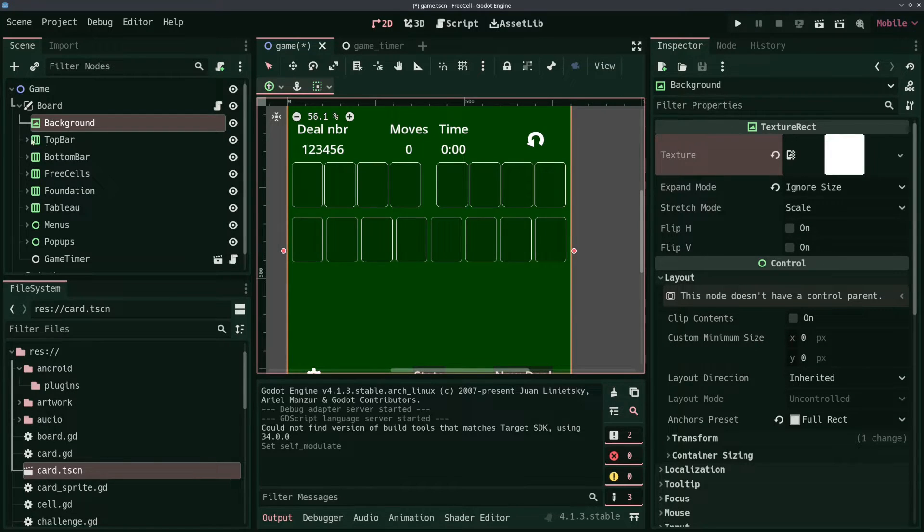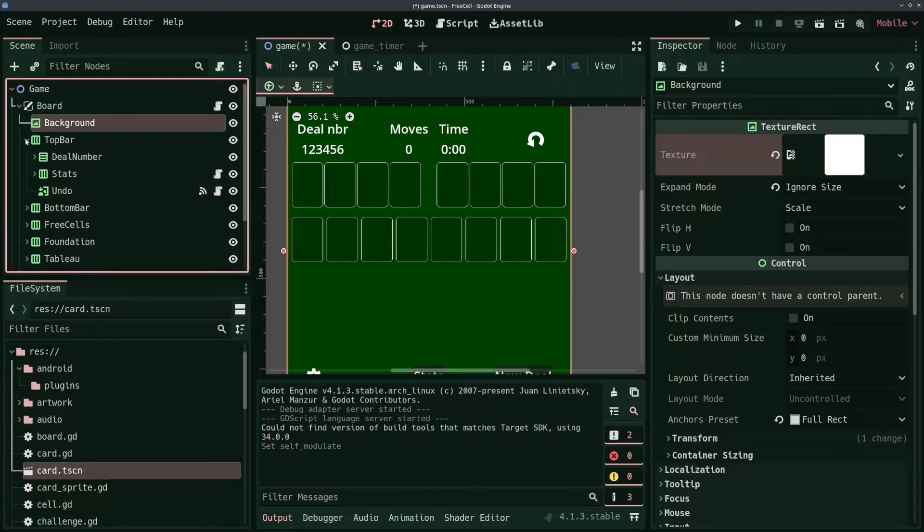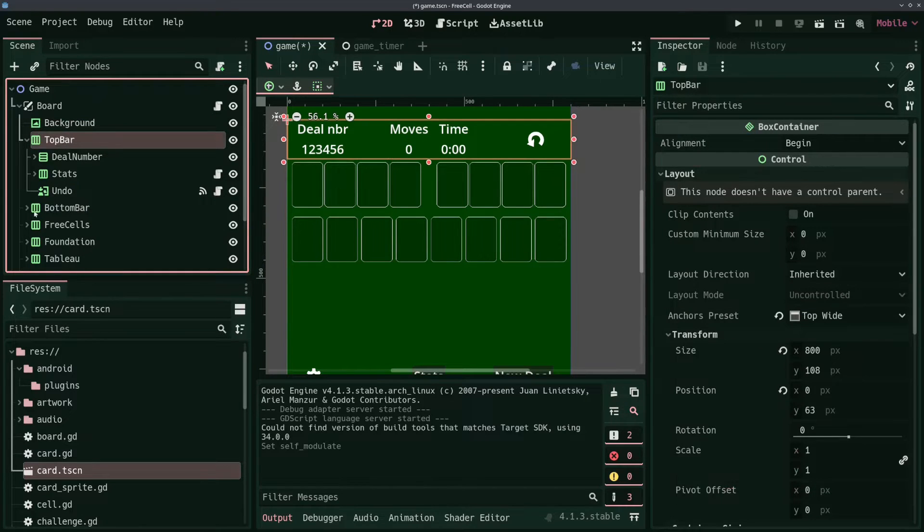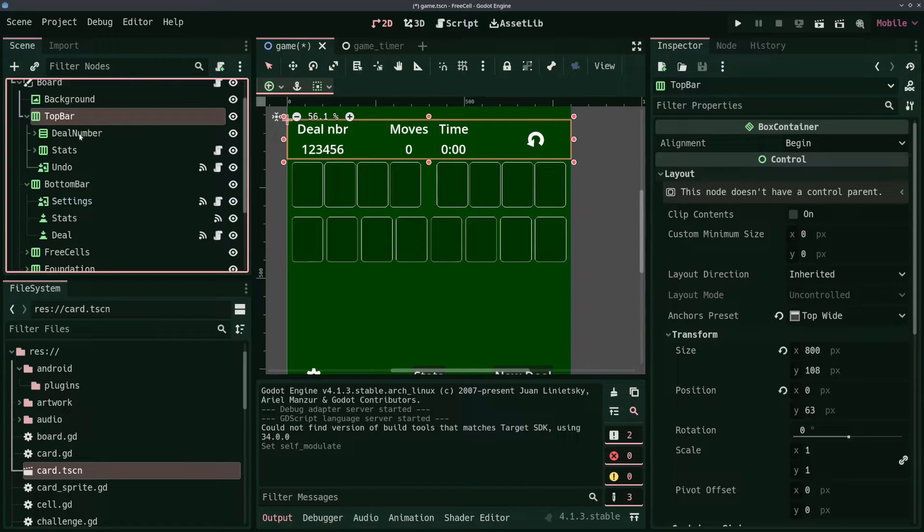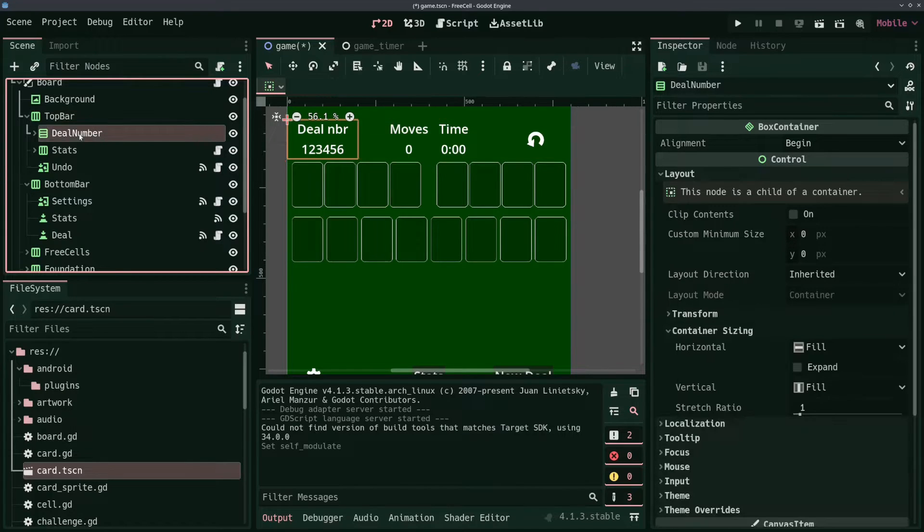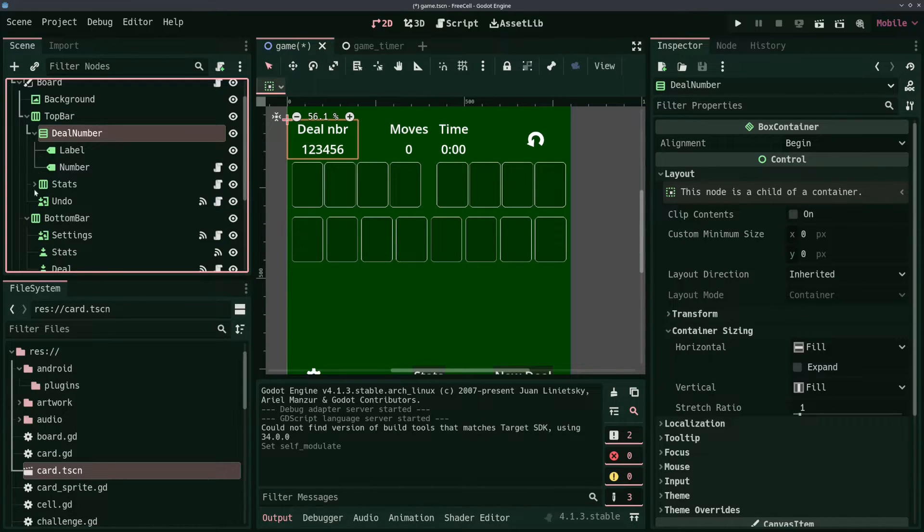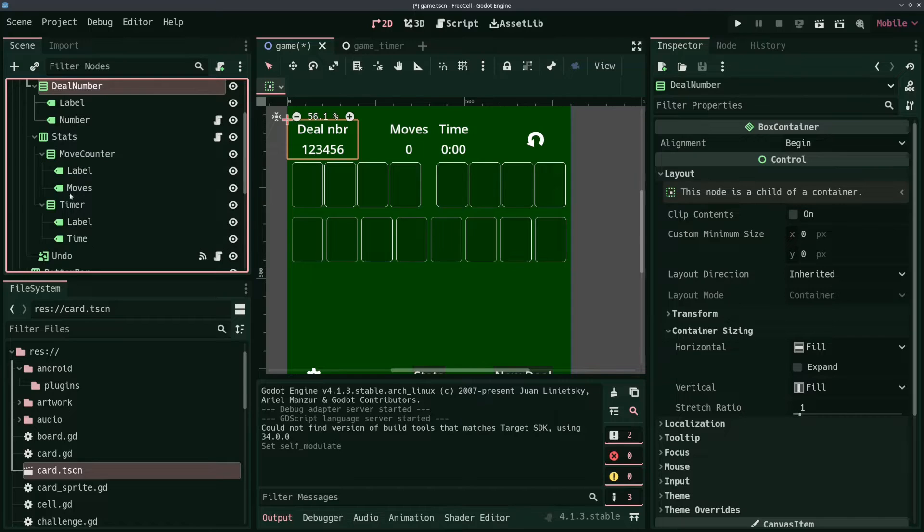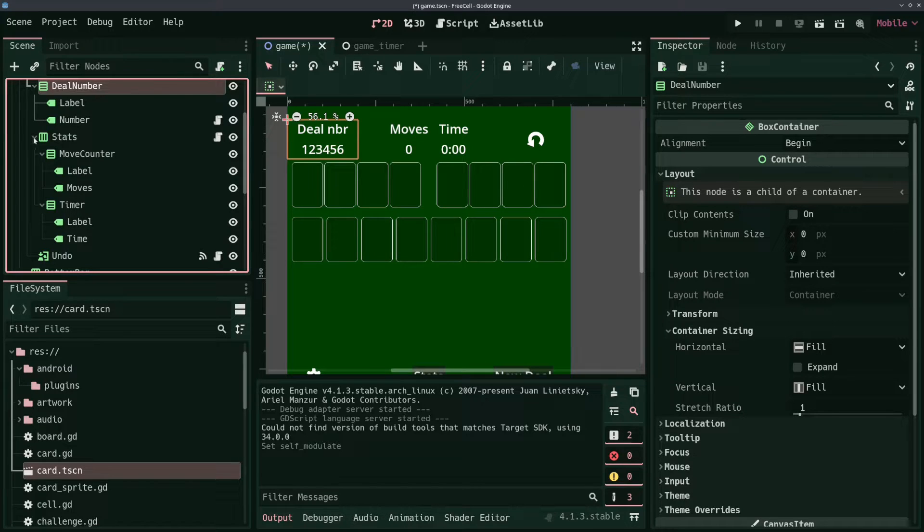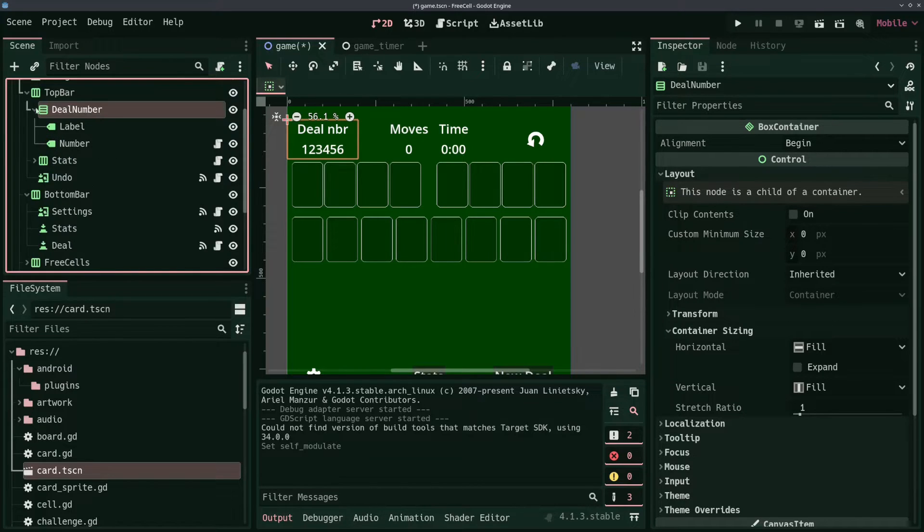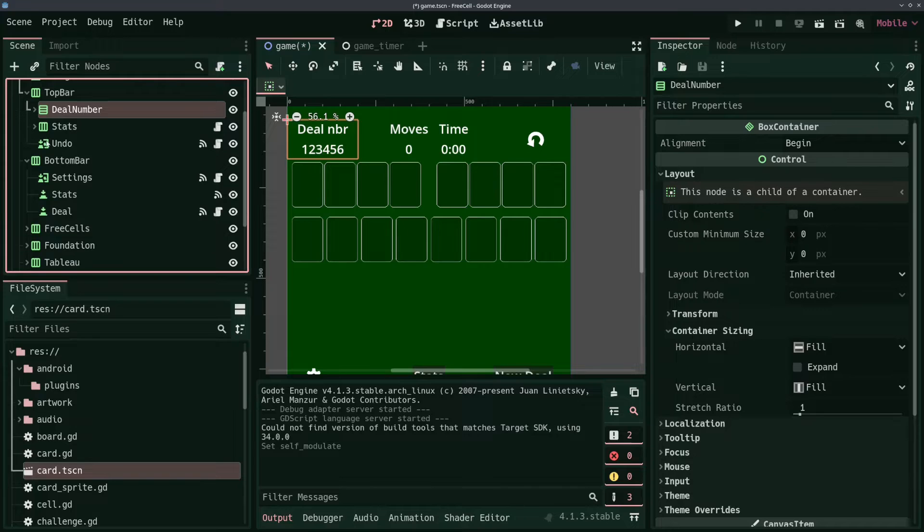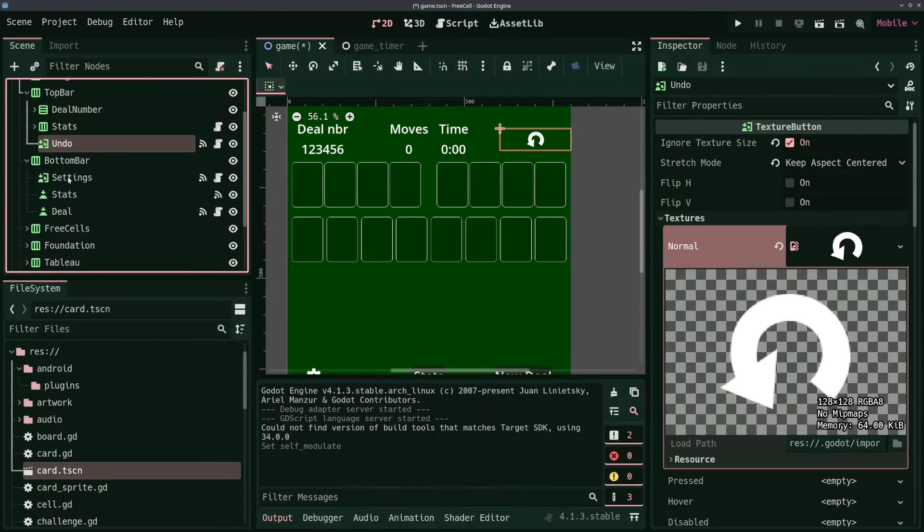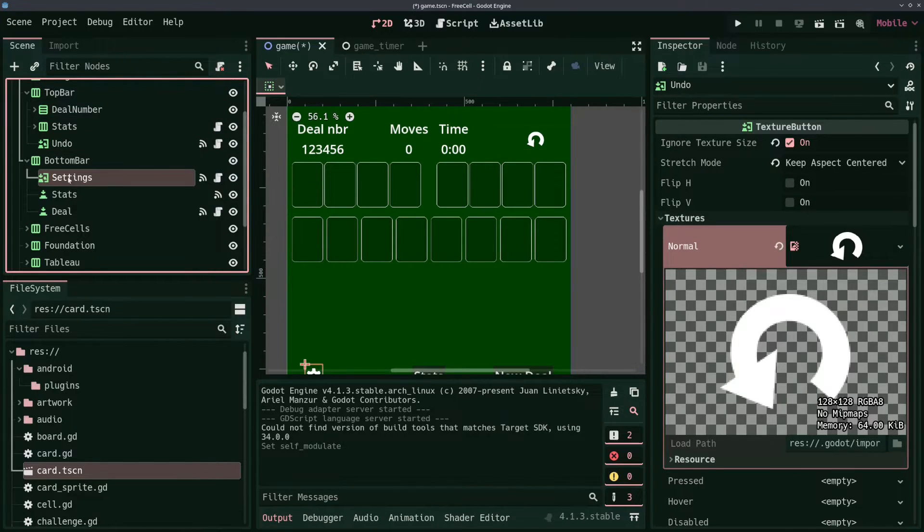Then we have HBox containers for the top bar and the bottom bar. The top bar contains statistics about the running game like the deal number, the amount of moves that have been played and the time that has progressed since the start of the deal, and an undo button.